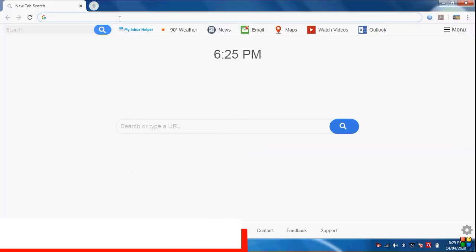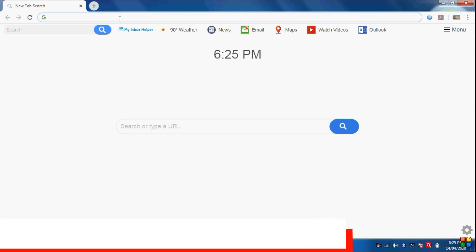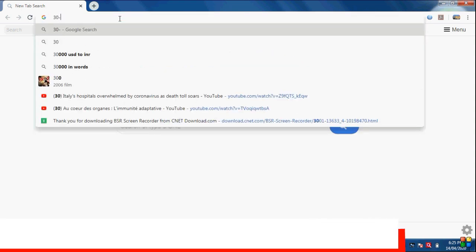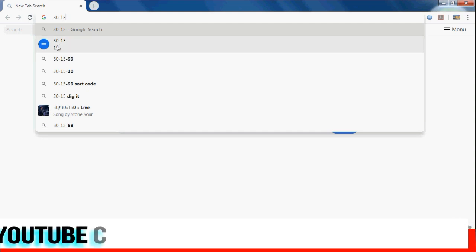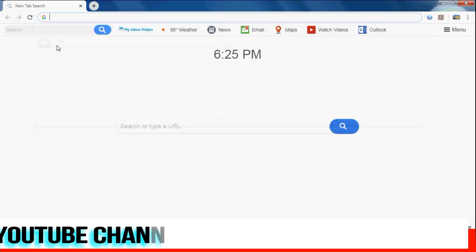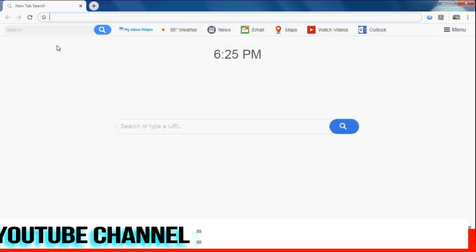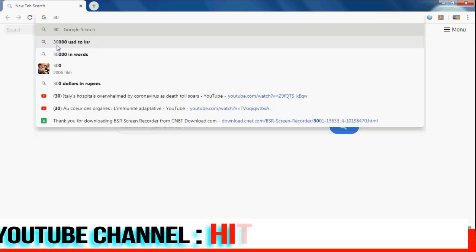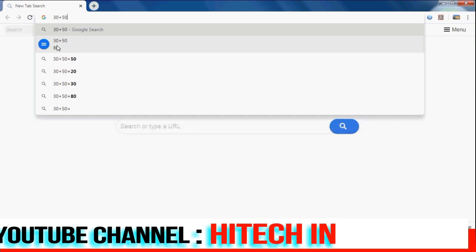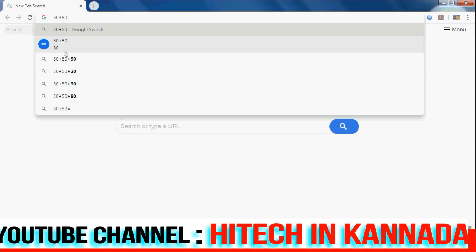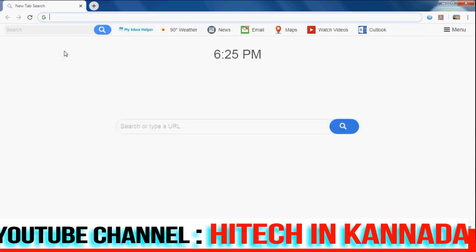If you have a calculator, you can use Google. There is an IP address. 30 minus 15 is equal to 15, so our answer is easy to use. 30 plus 15 is equal to 45. This is how we can calculate using the calculator with Google.